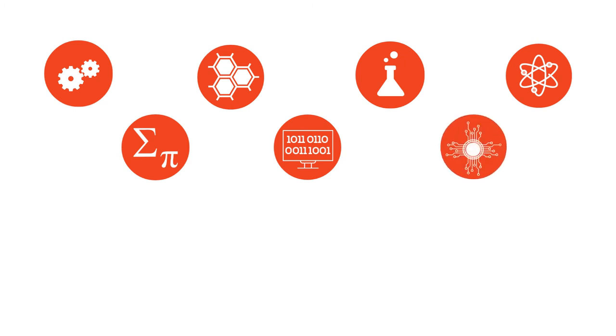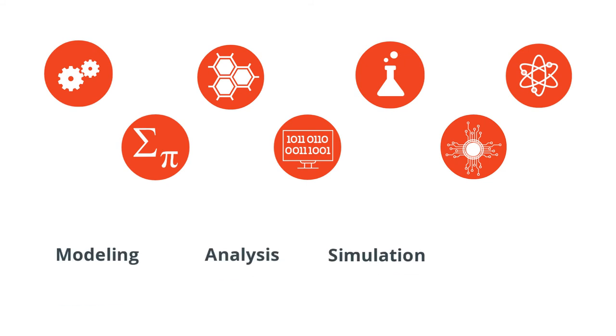They all benefit from computer-aided modeling, analysis, simulation, and optimization.